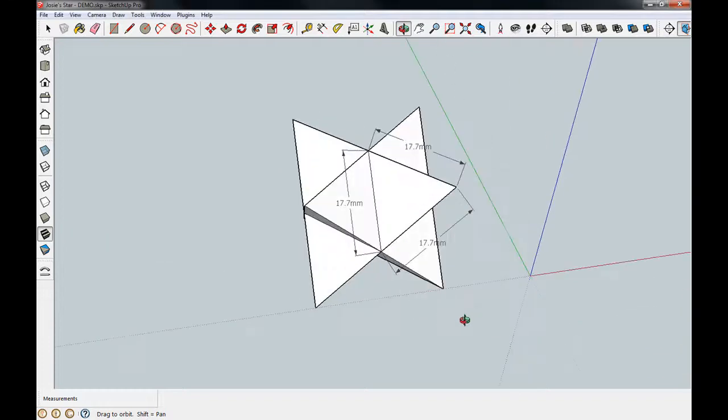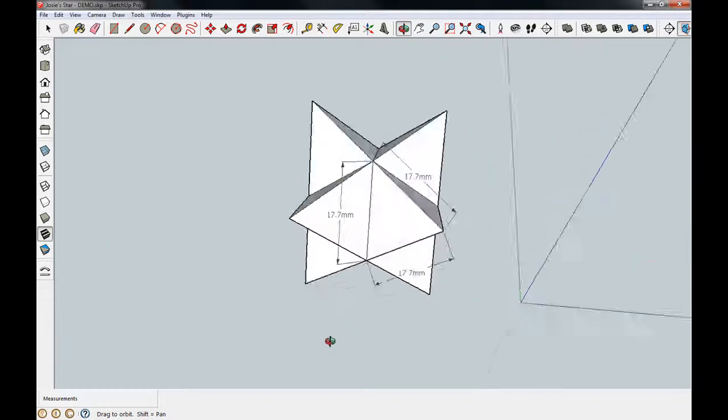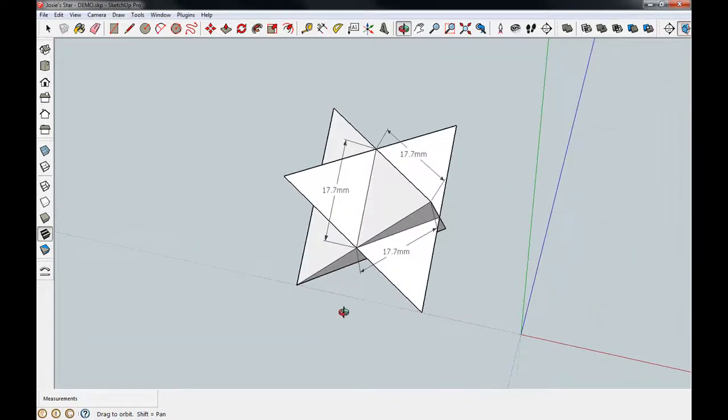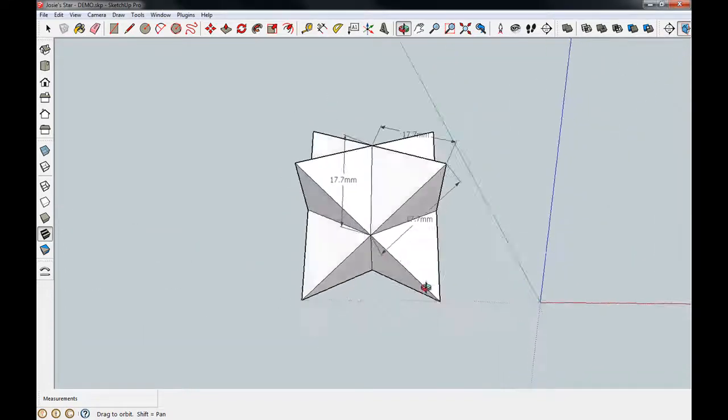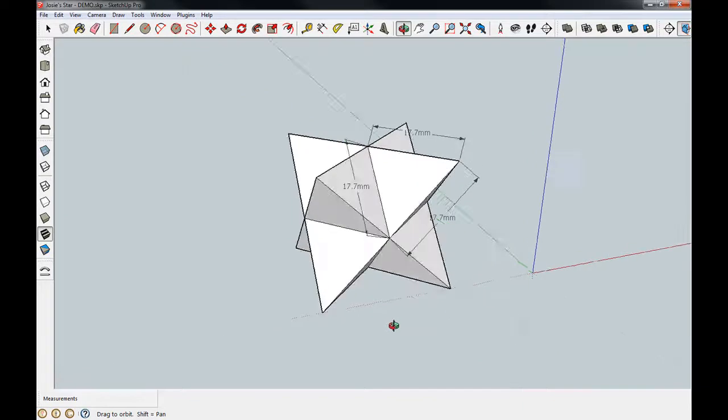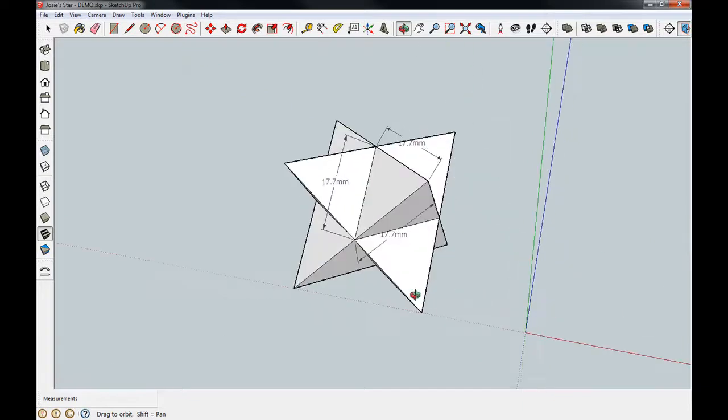Hi. Today I'm going to show you how to make this little star, which my daughter Josie taught me how to make. It's really simple.